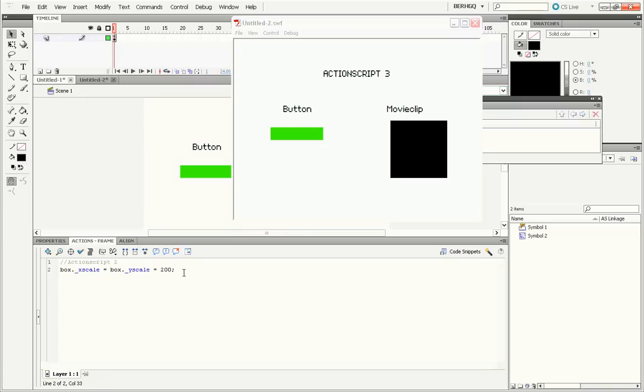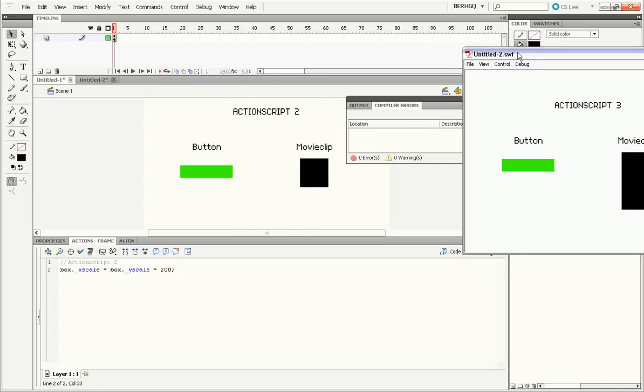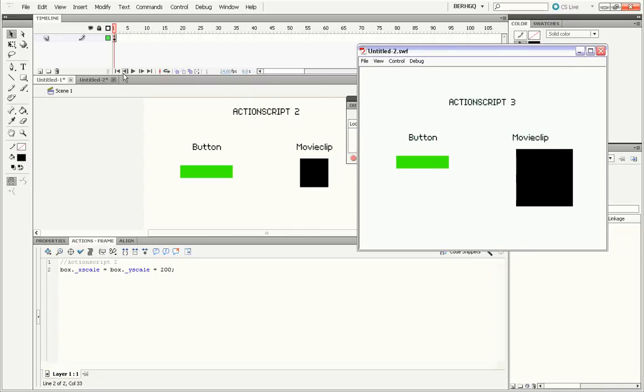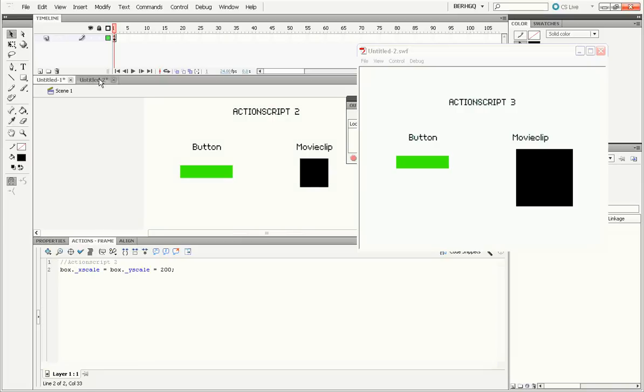So this is the difference between the code. Box dot underscore xscale equals box dot underscore yscale equals 200 to scale the box in ActionScript 2. If you want to scale the box in ActionScript 3, you have to do box dot scaleX equals box dot scaleY equals 2. That's a big difference, isn't it?